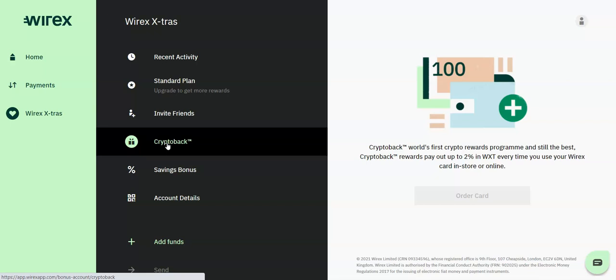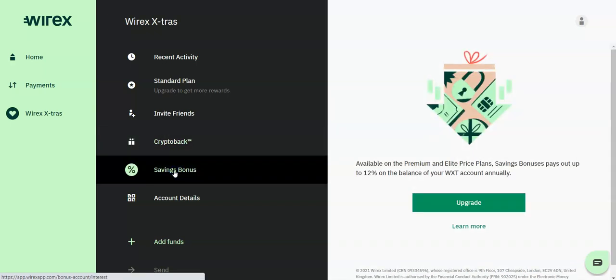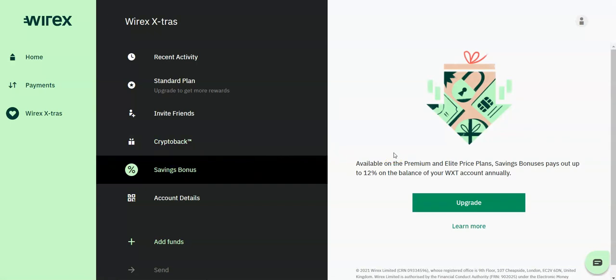The Wirex card is available to users in supported regions to spend and withdraw money. There is also a savings bonus plan available to premium and elite price plans. Savings bonuses pay out up to 12% on the balance of your WXT account annually.